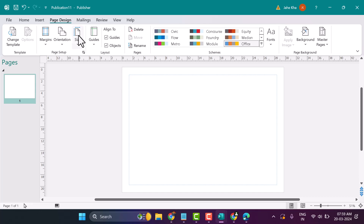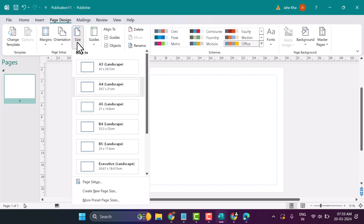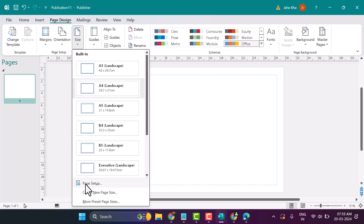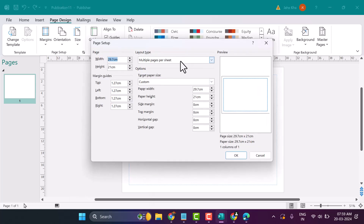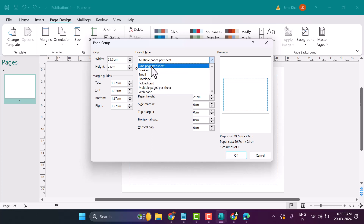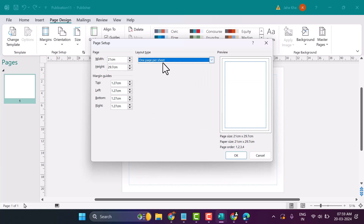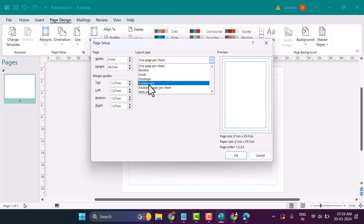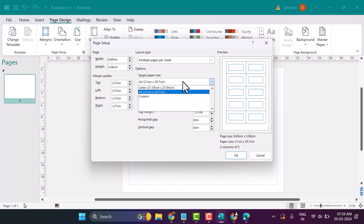Click on Page Design, then Size, then Page Setup and Layout. Here you can select the layout type as per your requirement, such as one page per sheet or multiple pages per sheet. You can also select paper sizes like A4.